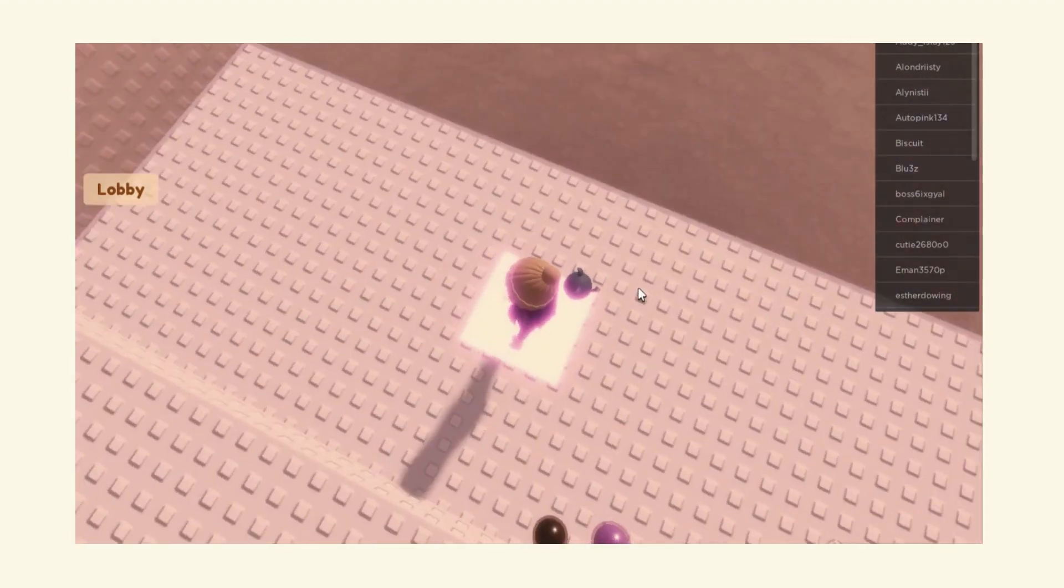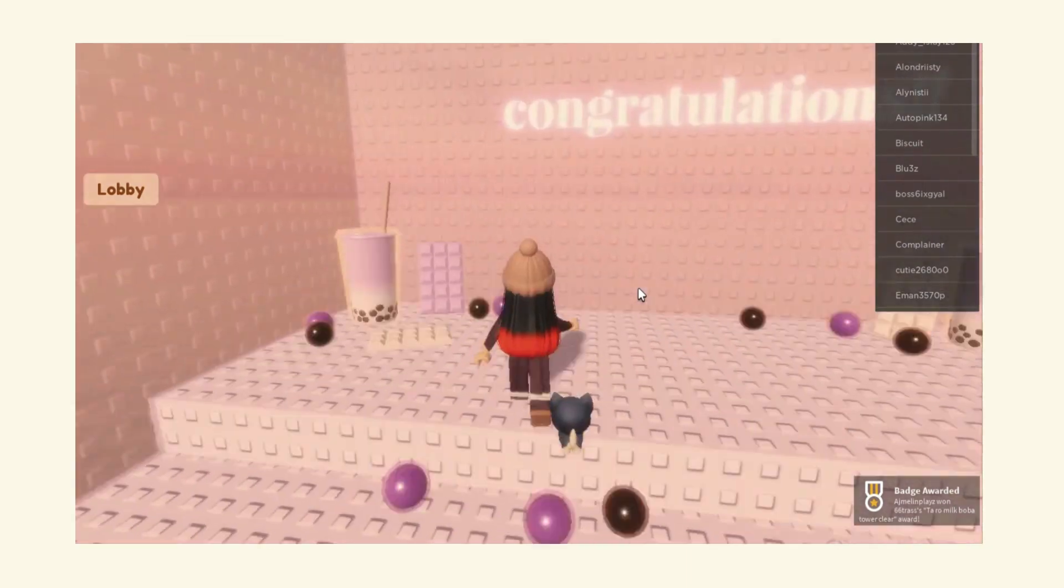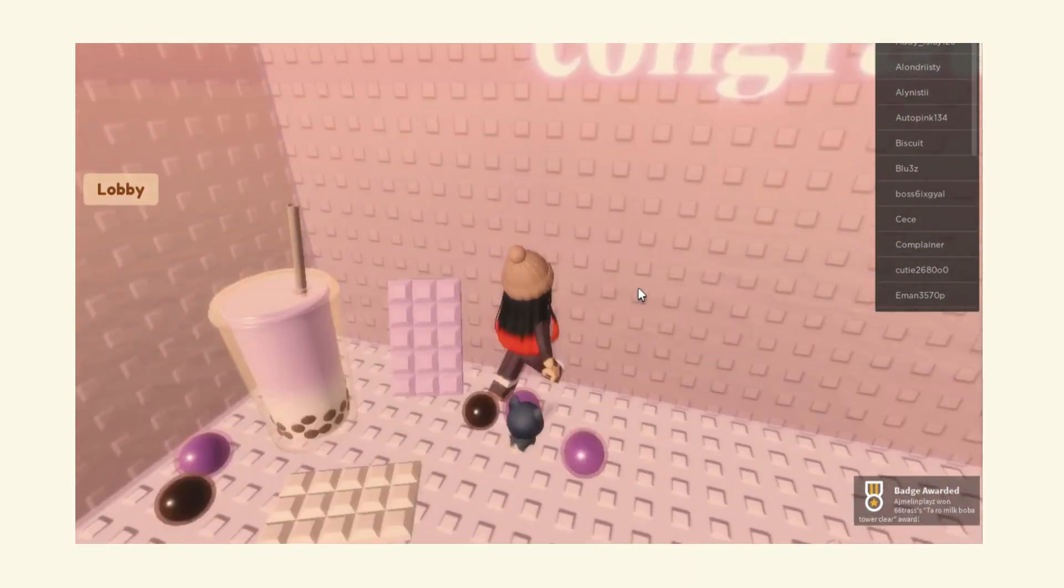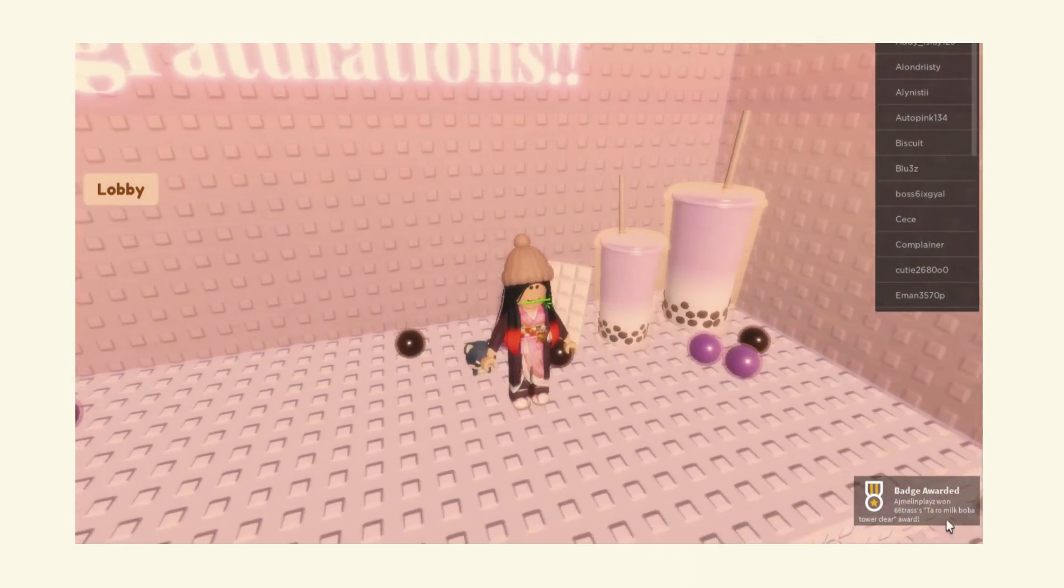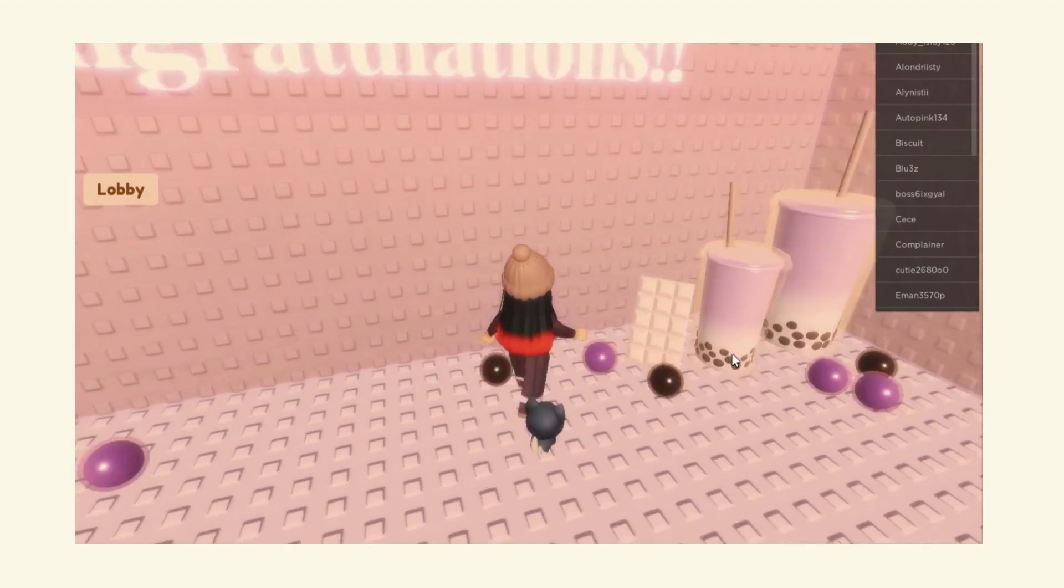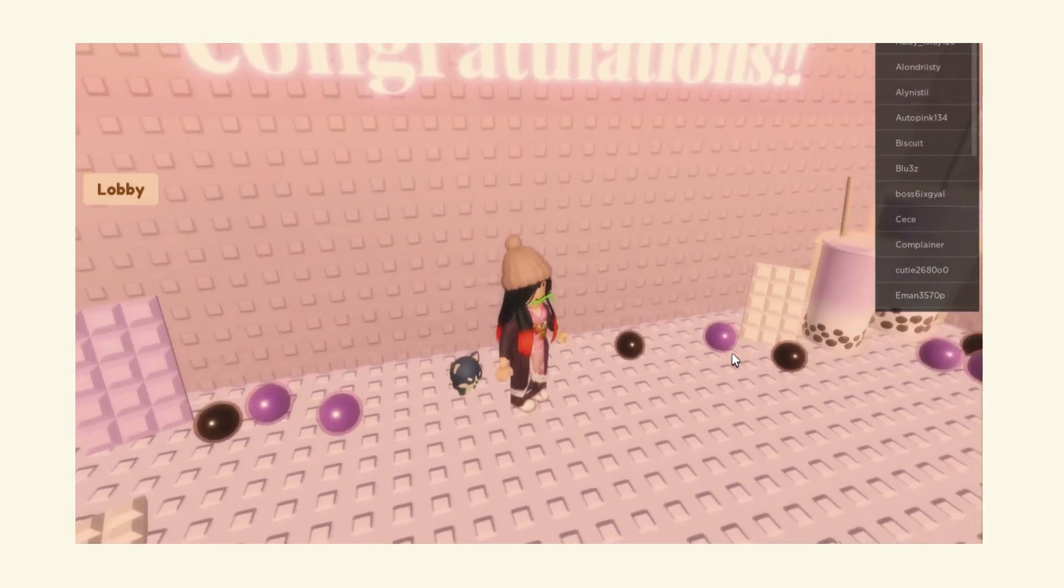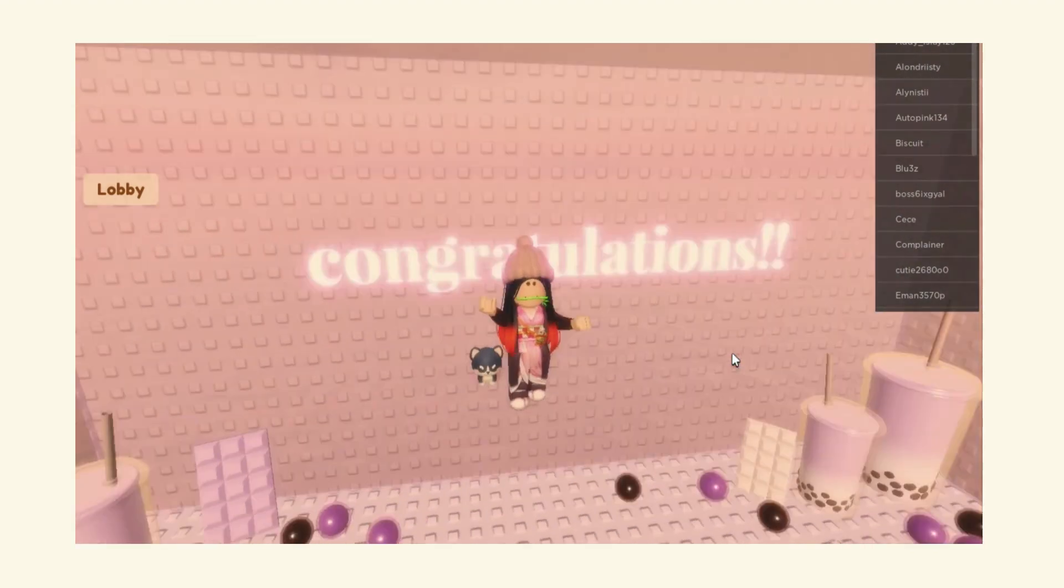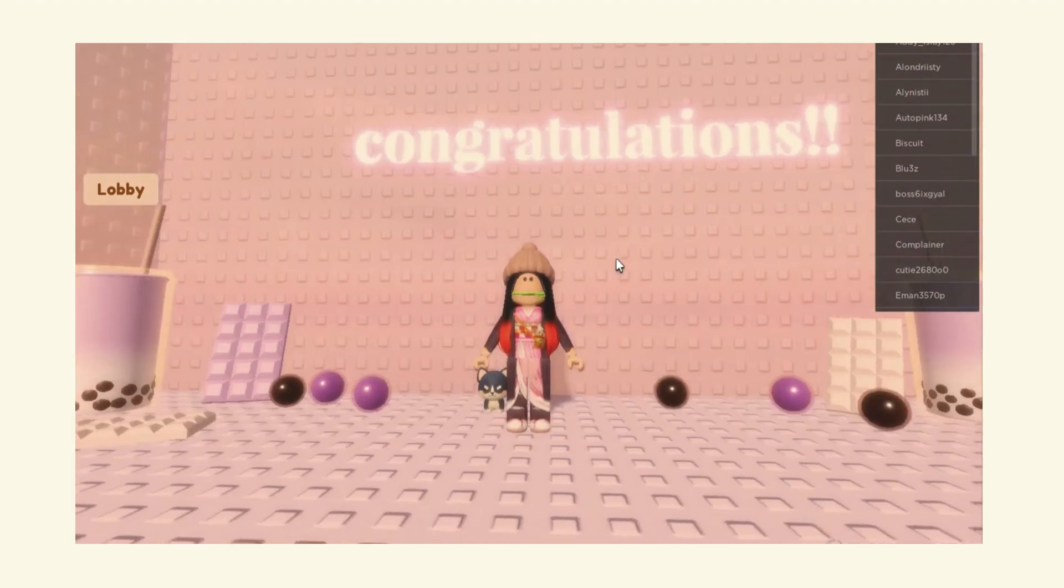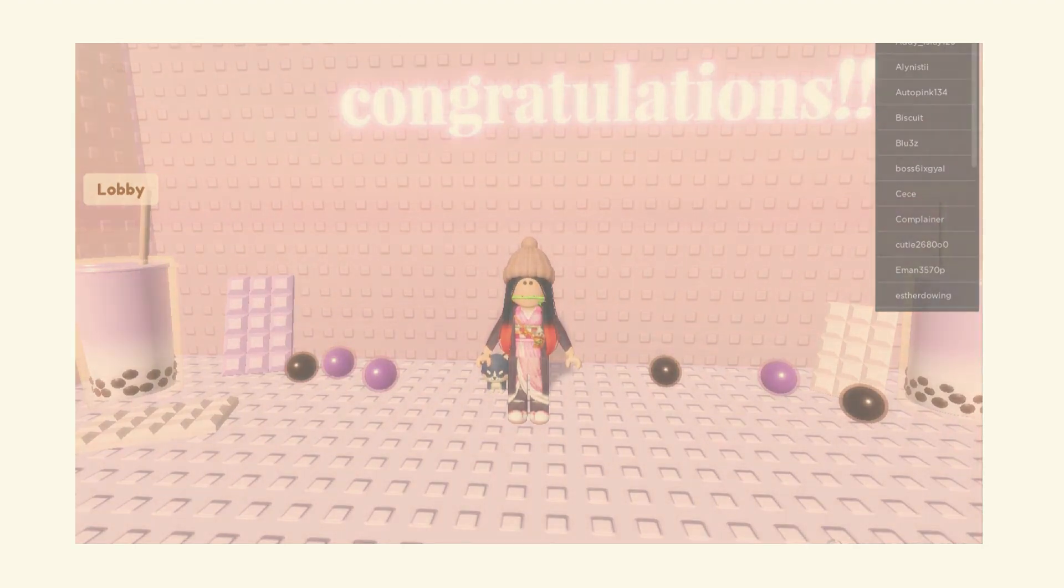Oh wait, we made it. That was the end. Oh, I like this, the core. Taro Milk Tea Boba Tower. Okay guys, thanks so much for watching and I'll see you in the next video. Bye guys. Bye bye.